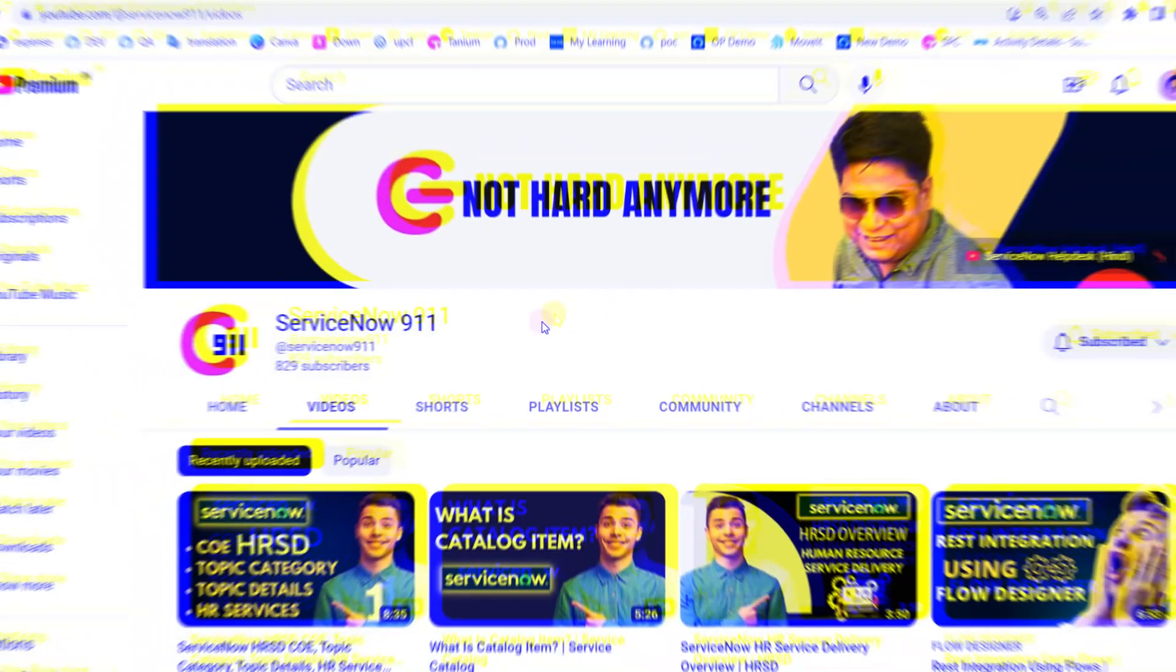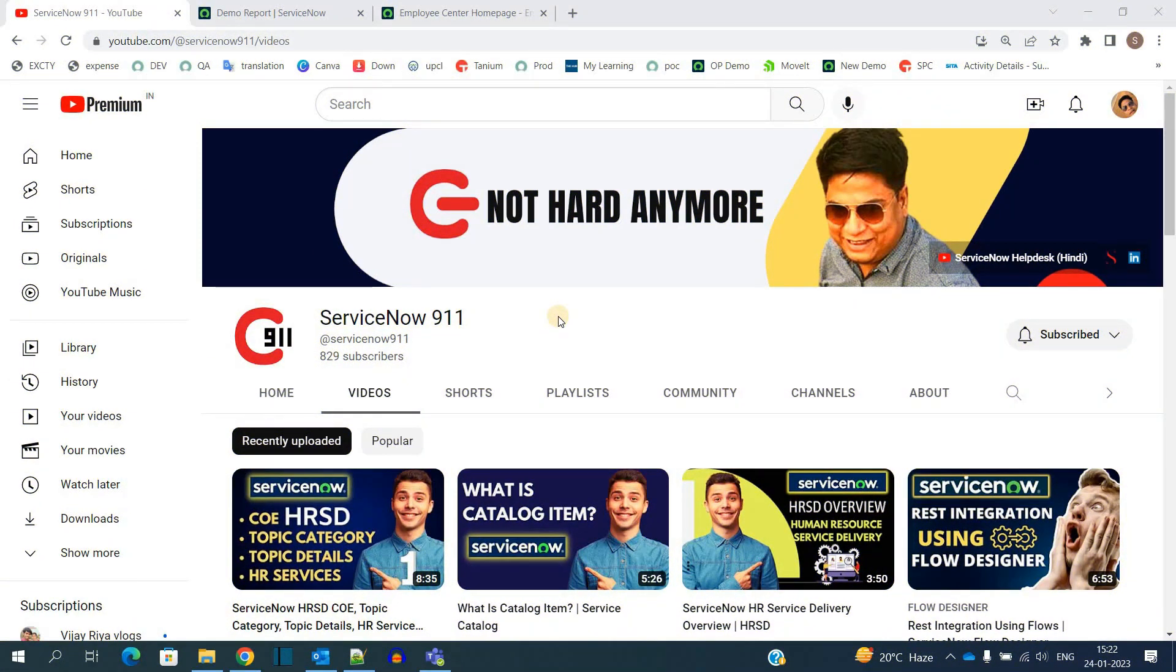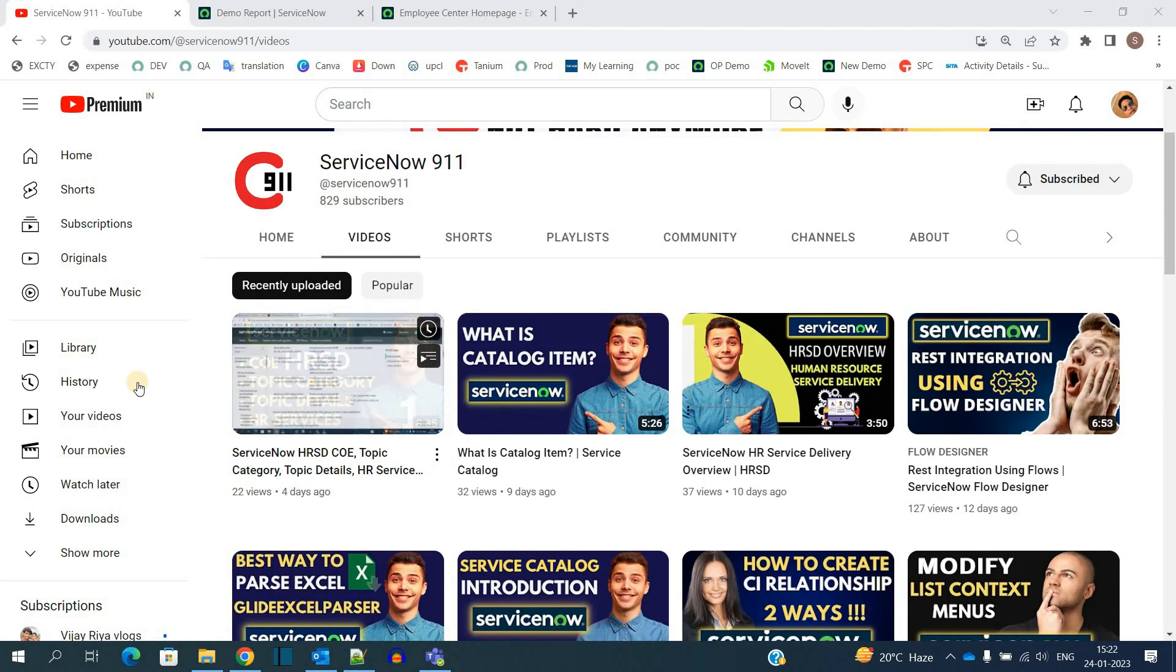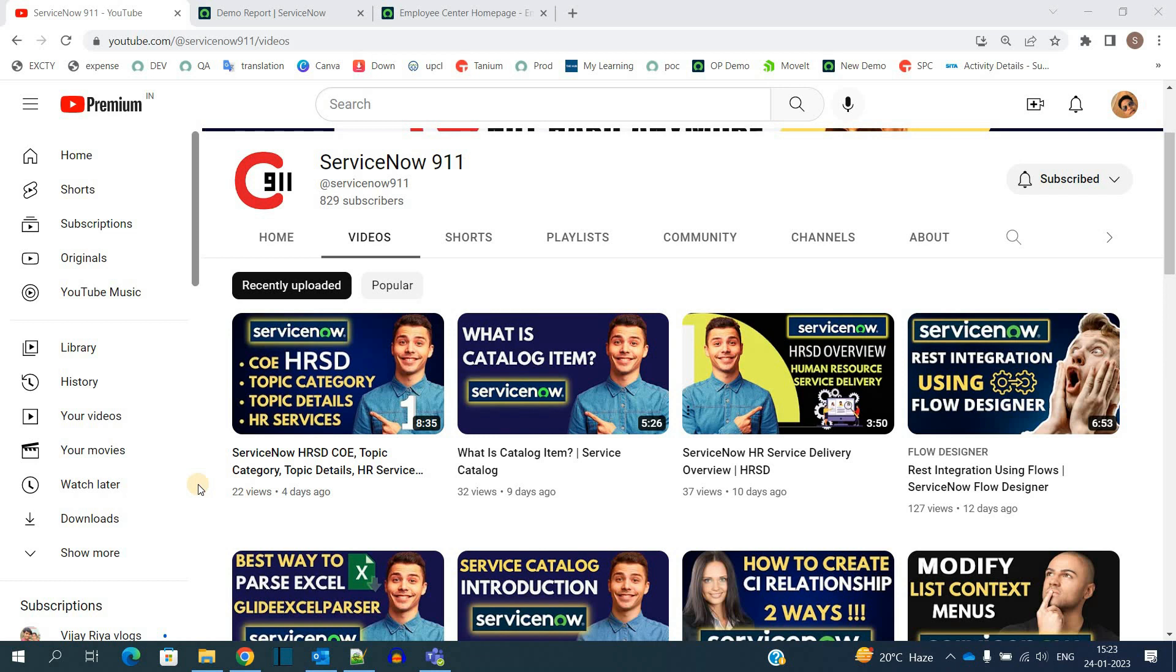Hello ladies and gentlemen, welcome back to ServiceNow 911. In the last video of ServiceNow HRSD, we discussed COE, Topic Detail, Topic Category, and HR Services. It is the fundamental guide, so you have to go through that video before watching this one.